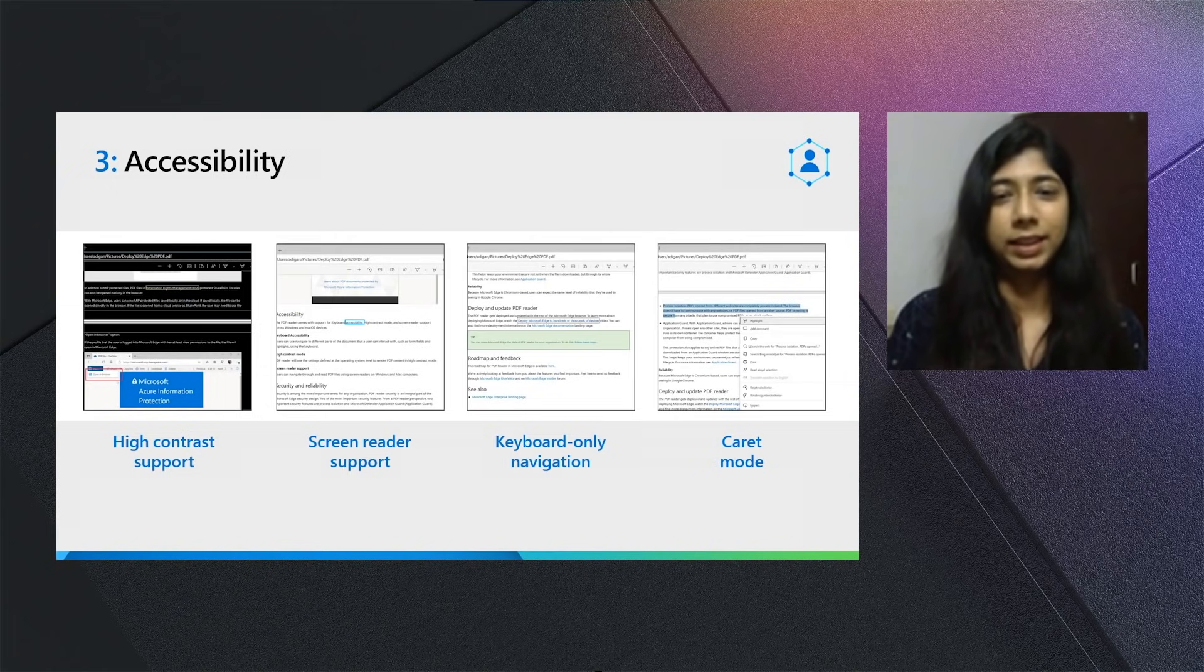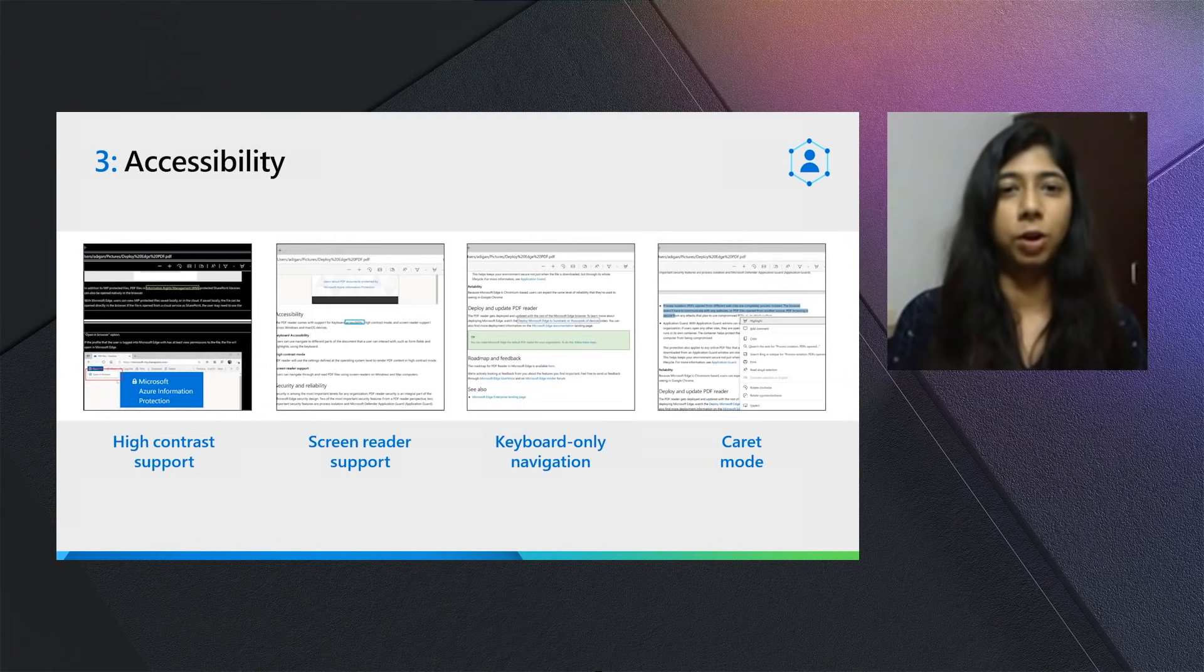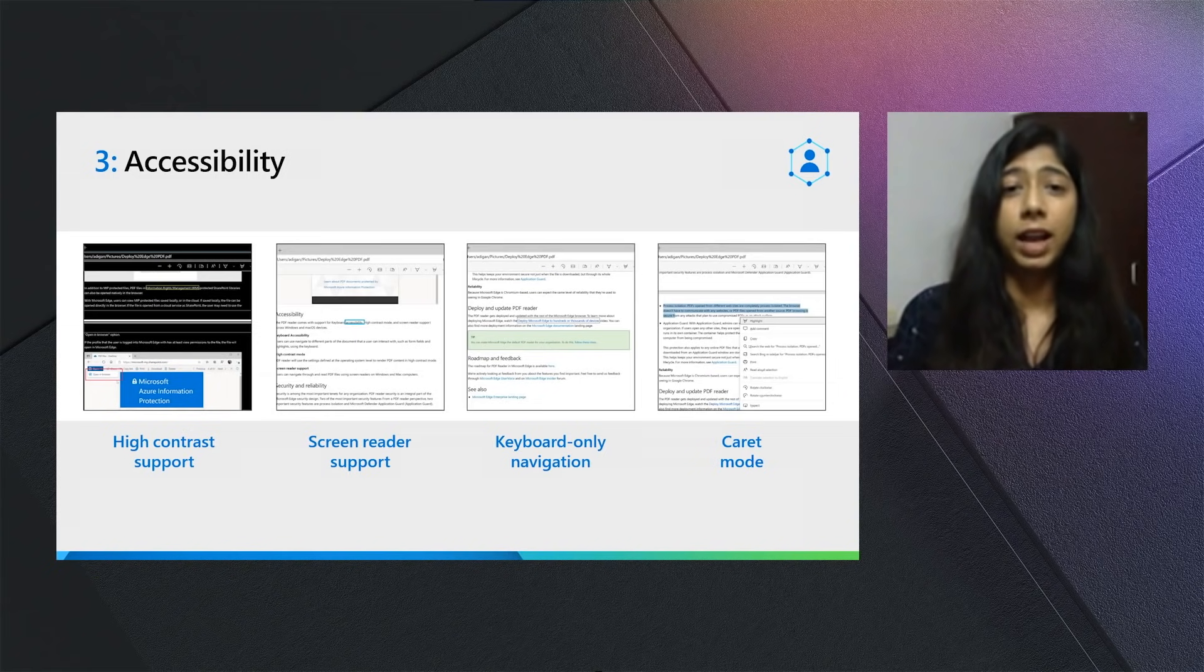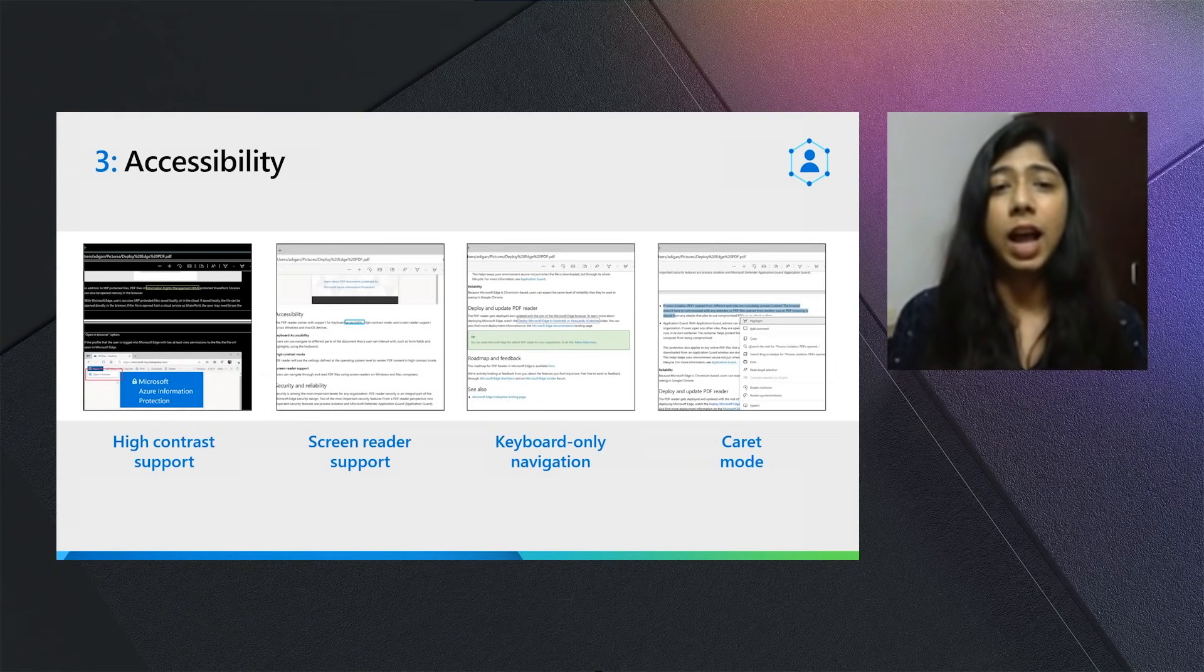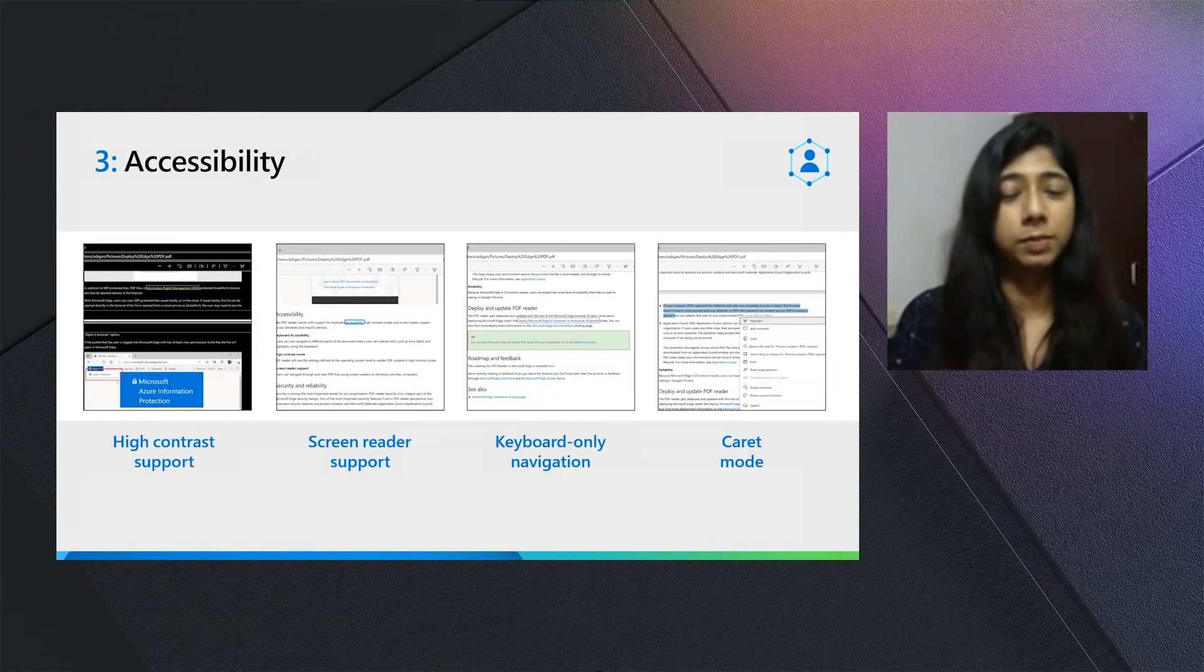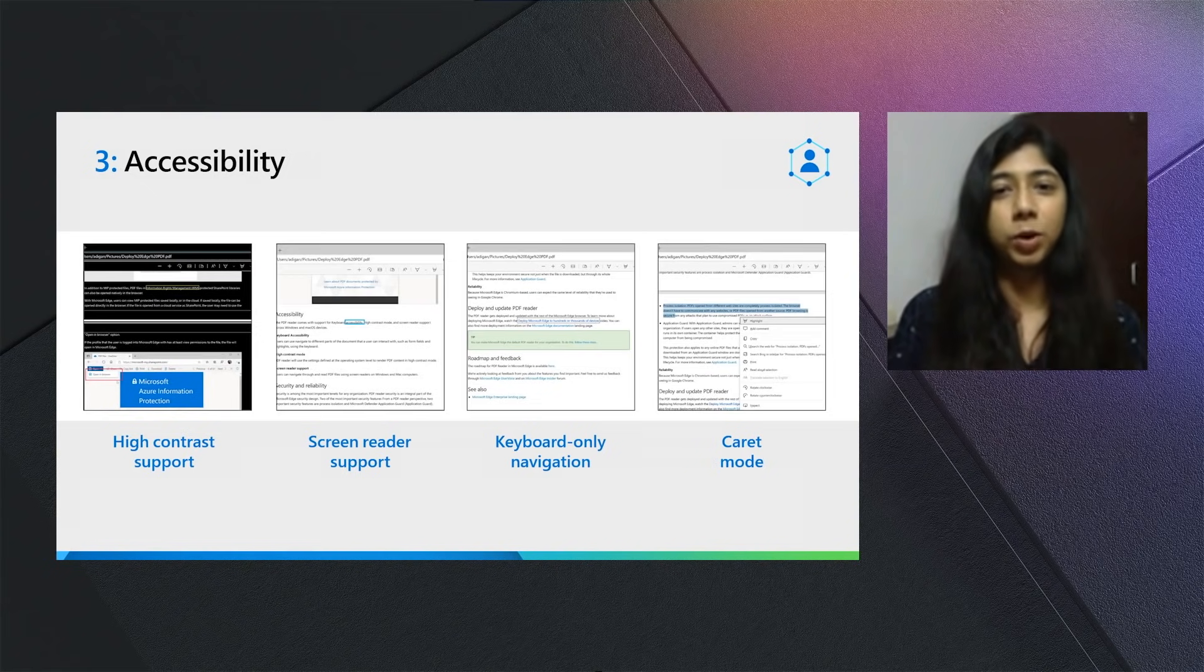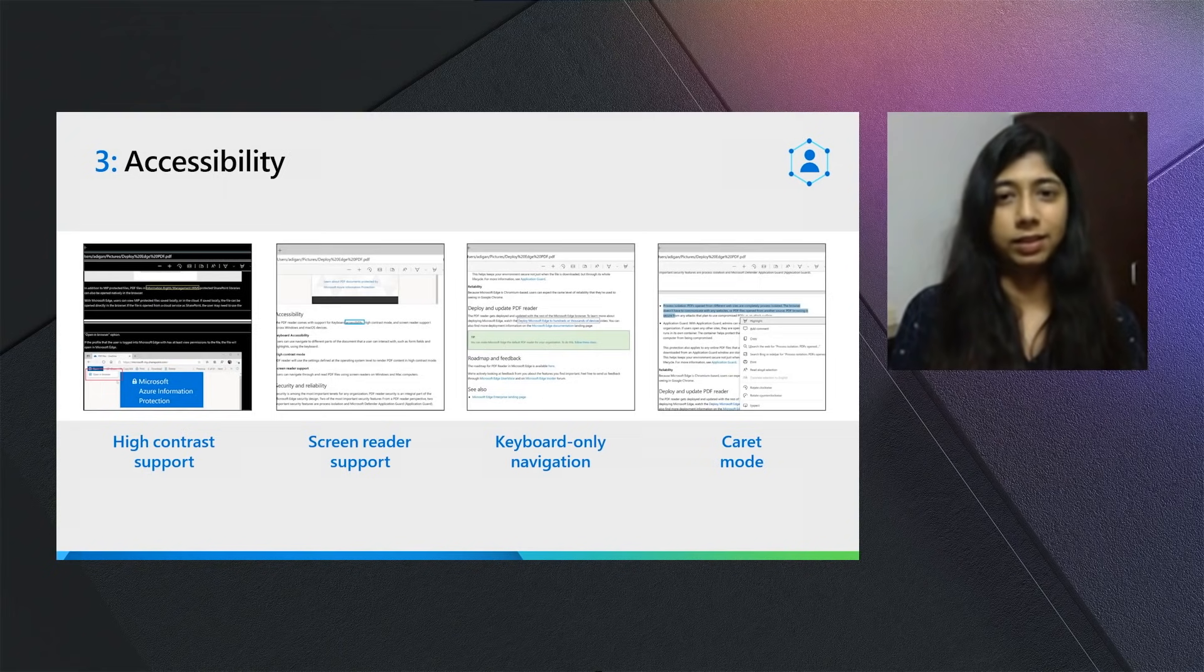Three, accessibility. All of the features that we talked about come with accessibility support. We've added support for high-contrast mode that has also been contributed back upstream so that other Chromium-based browsers can leverage this. We also support screen reader and keyboard-only navigation.